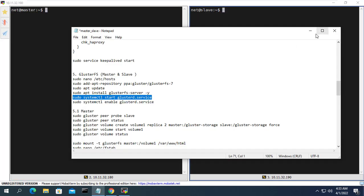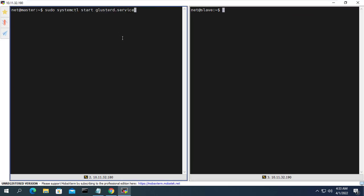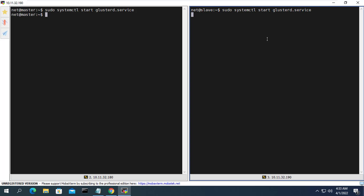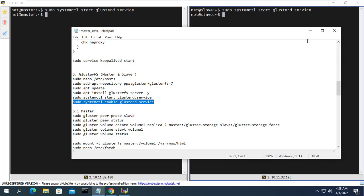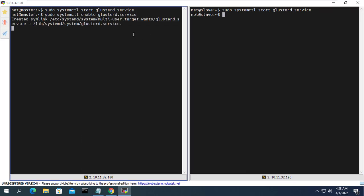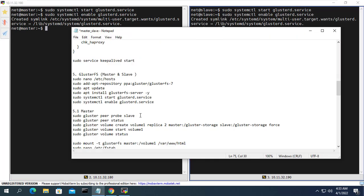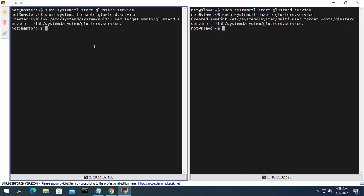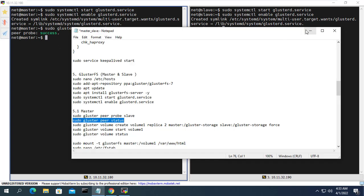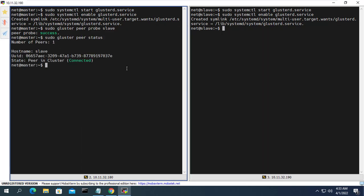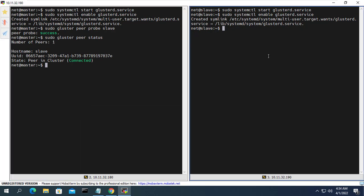After installation, you enable and start GlusterFS on both servers. After the installation, we will configure WordPress sync using GlusterFS. First you connect the two servers with GlusterFS. You can check the status after connecting to verify if it was successful.